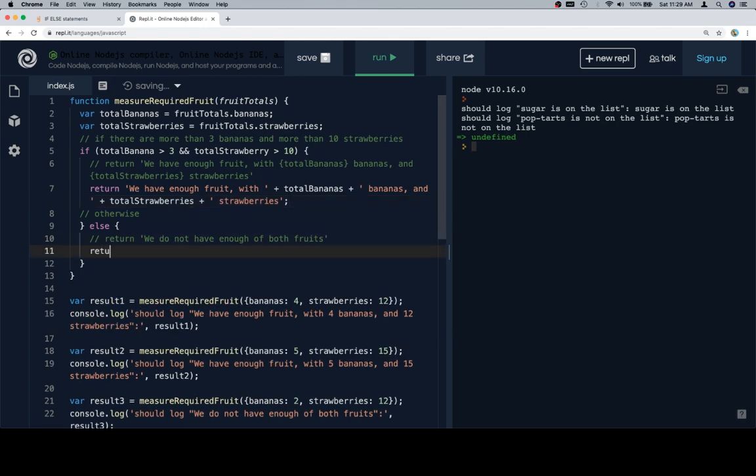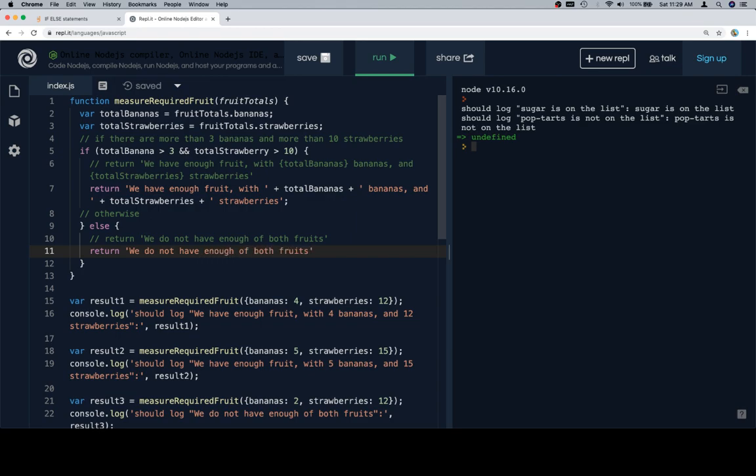And if those are not true, meaning we don't have enough of one or both of the fruit, we're going to say we do not have enough of both fruits. There we go.